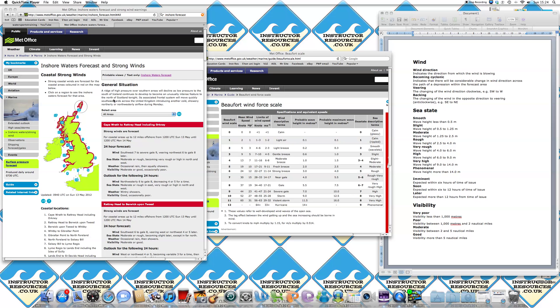Hi and welcome to another tutorial from instructorresources.co.uk. Today we're going to be having a look at reading and interpreting inshore waters forecast, so for small boats within 1 to 12 miles offshore.